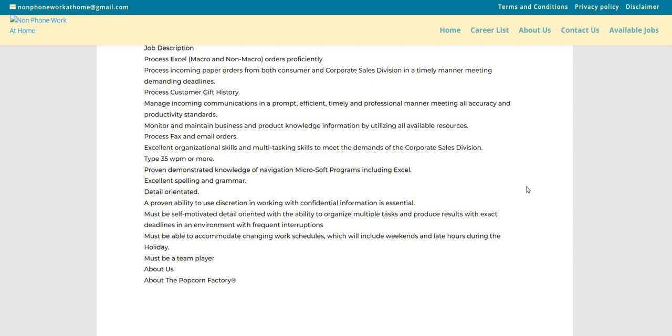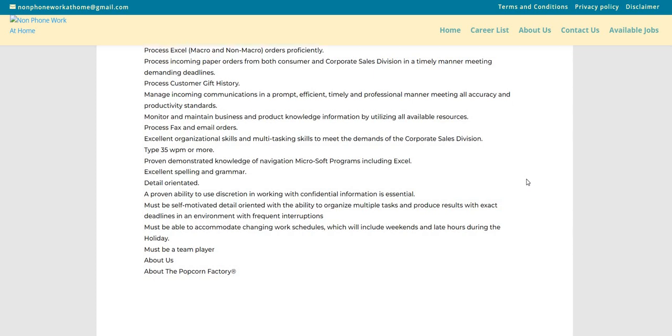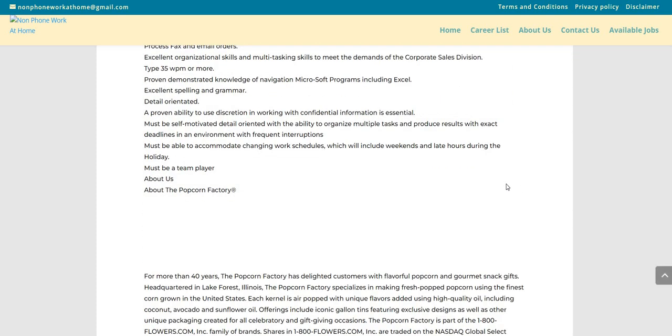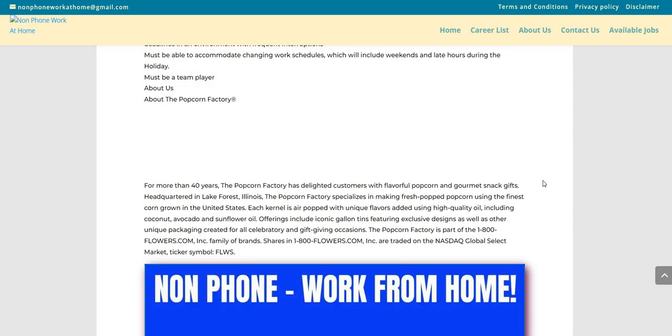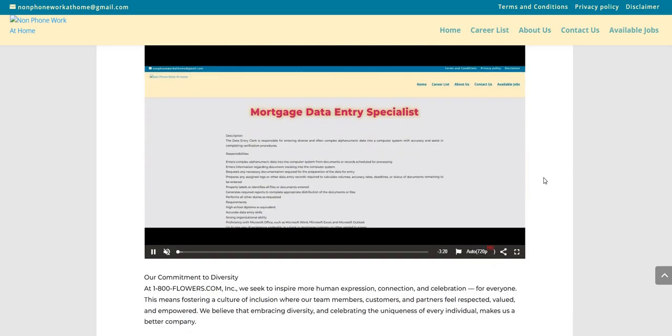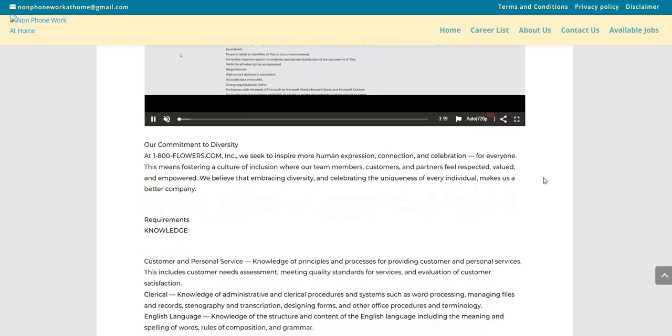A proven ability to use discretion in working with confidential information is essential. Must be self-motivated, detail-oriented with the ability to organize multiple tasks and produce results with exact deadlines in an environment with frequent interruptions. Must be able to accommodate changing work schedules, which will include weekends and late hours during the holiday. Must be a team player.